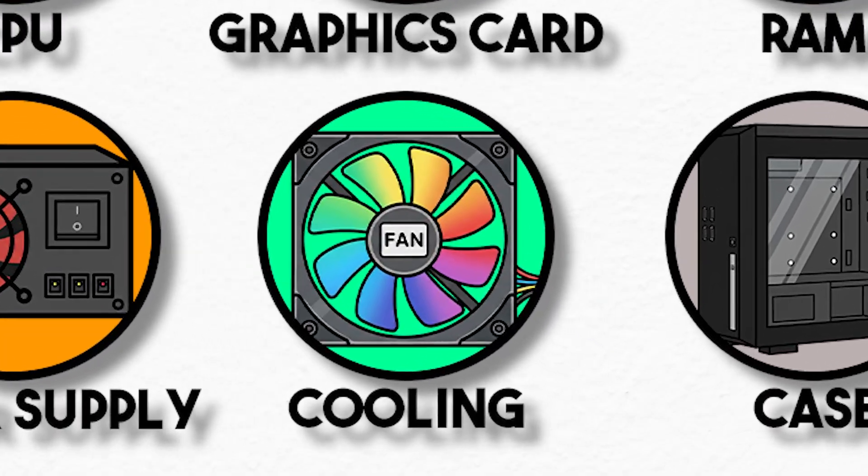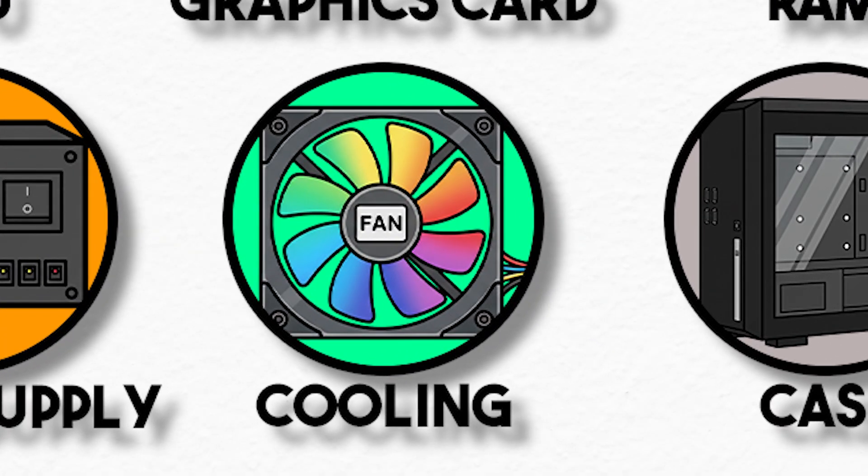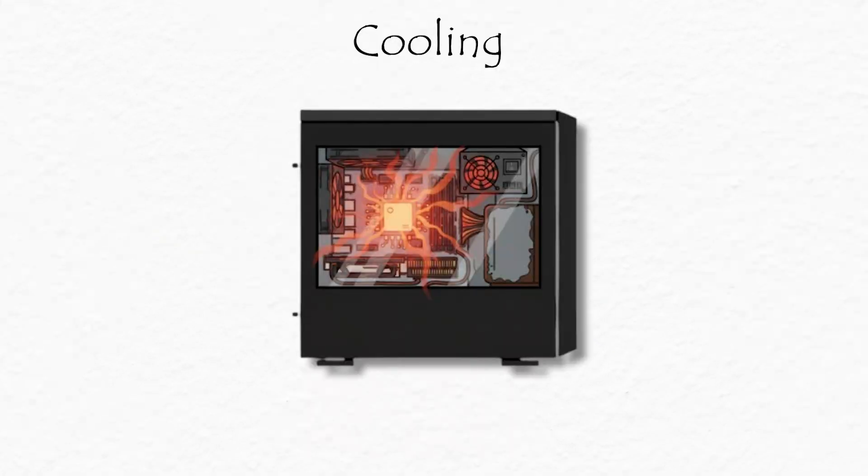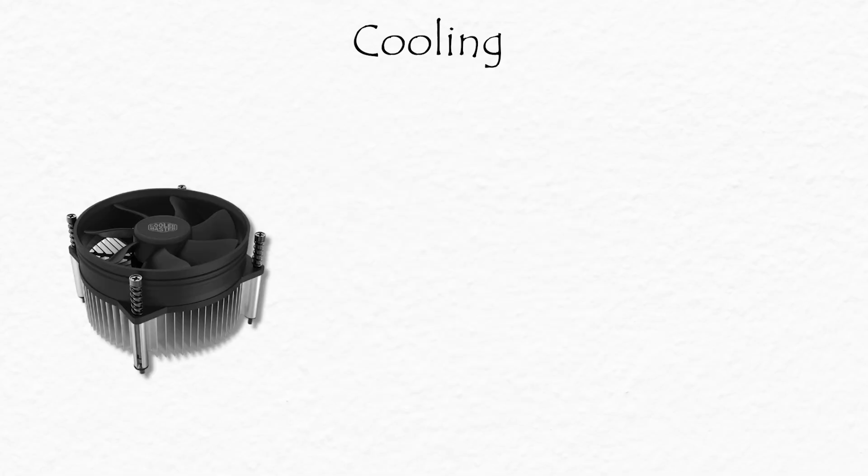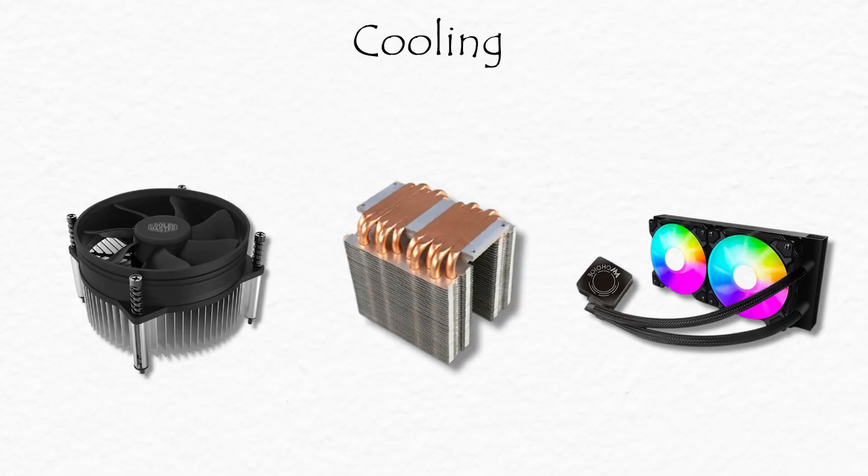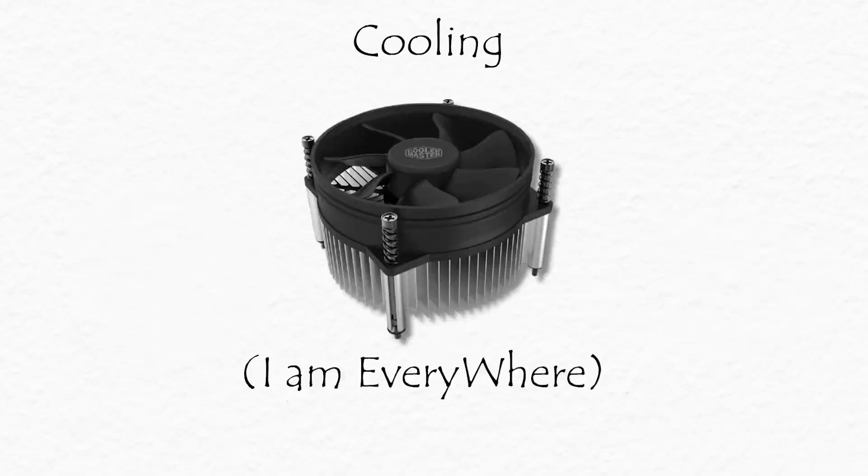Cooling system, the AC unit. Computers get hot, really hot. That's why you need cooling. Fans, heat sinks, and sometimes even water cooling keep temperatures low.